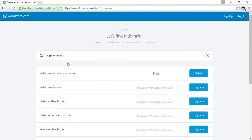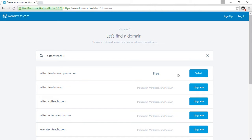I want alltechteachu, so I enter alltechteachu. Alltechteachu.wordpress.com is free, so I select it. Click on select.